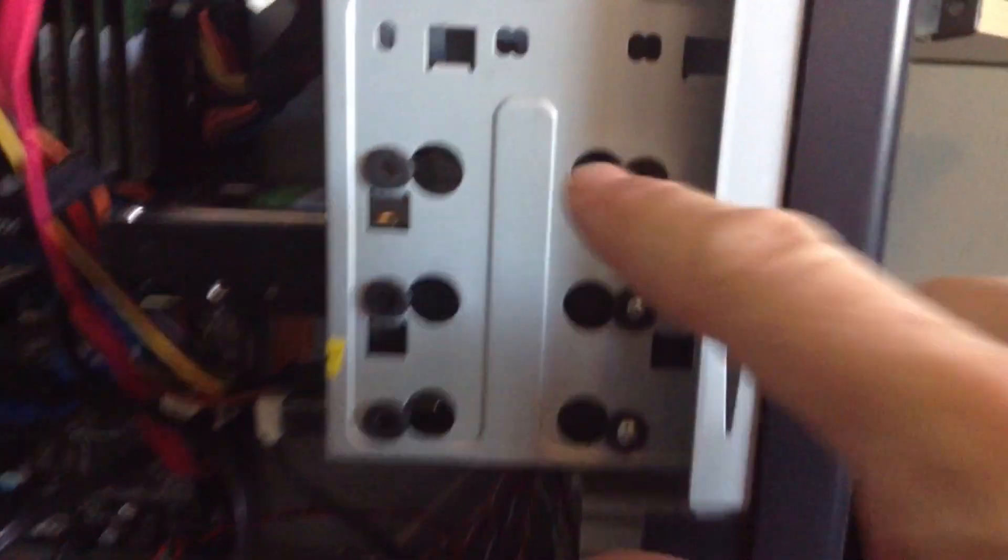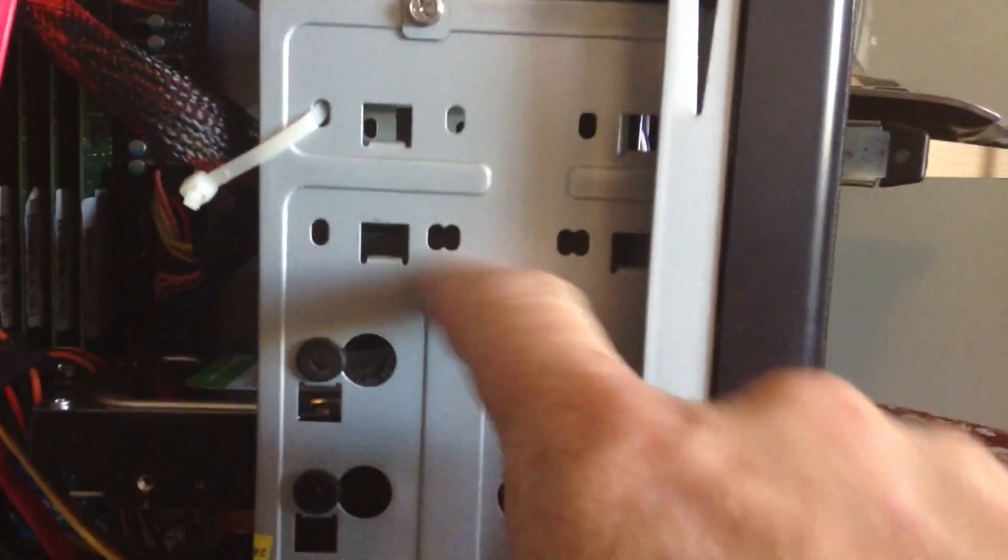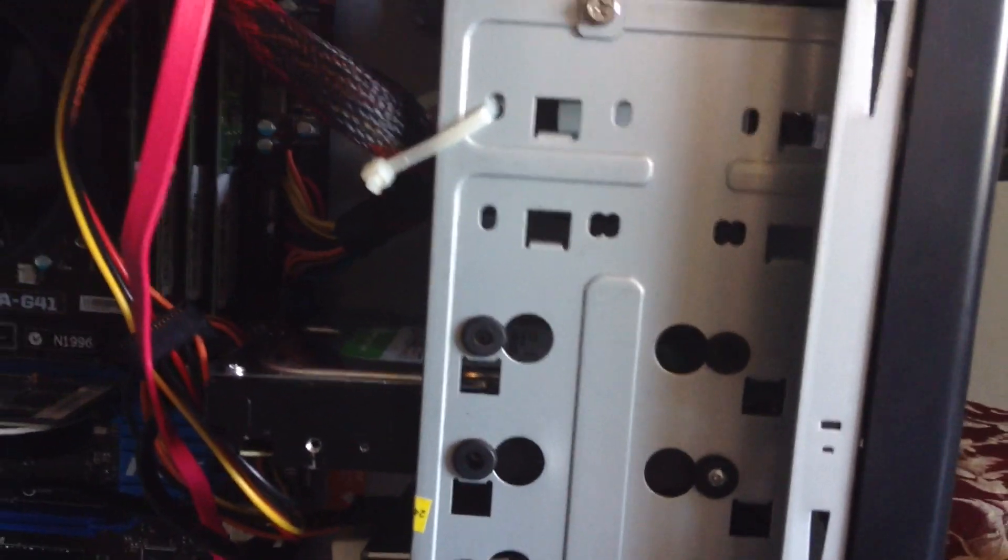And then on the side there's some screw holes that correspond to holes on the side of it here that you can use to screw it in.